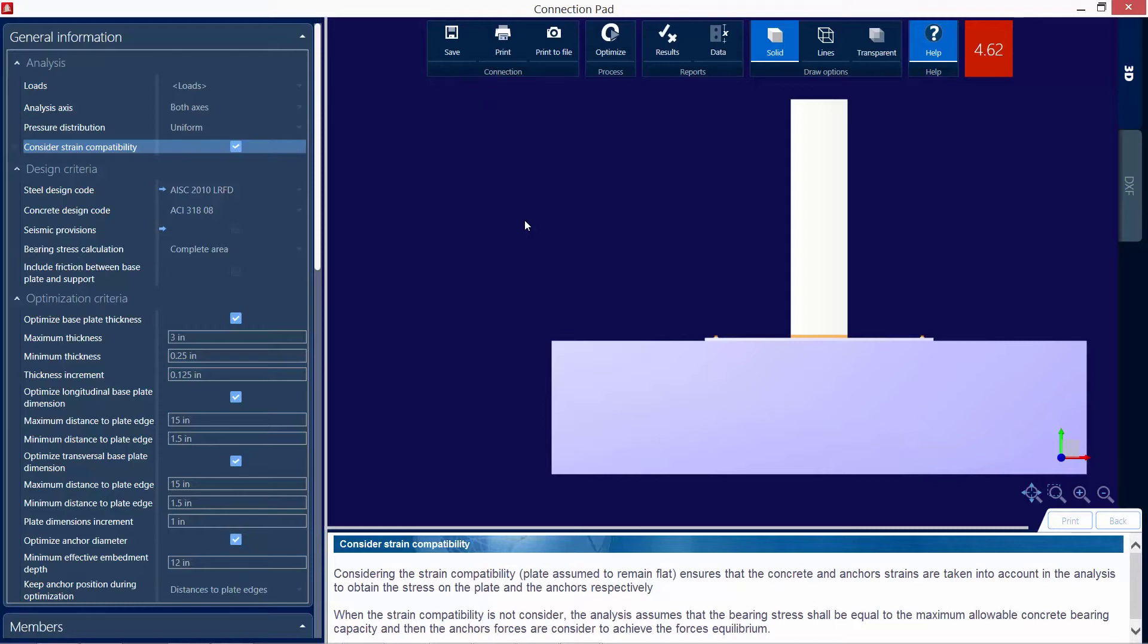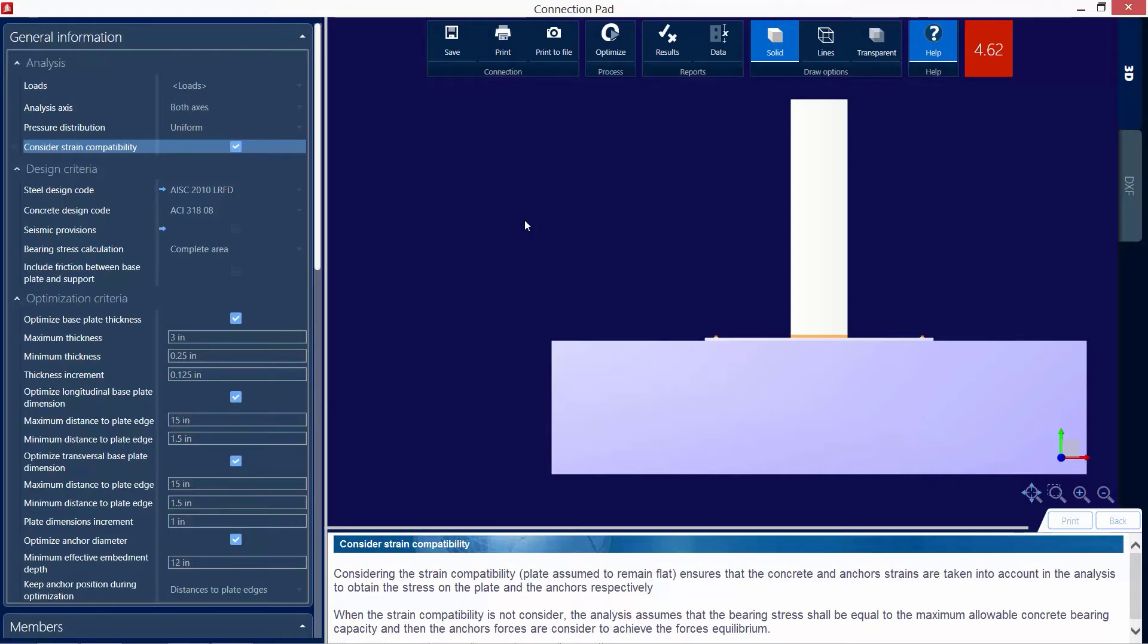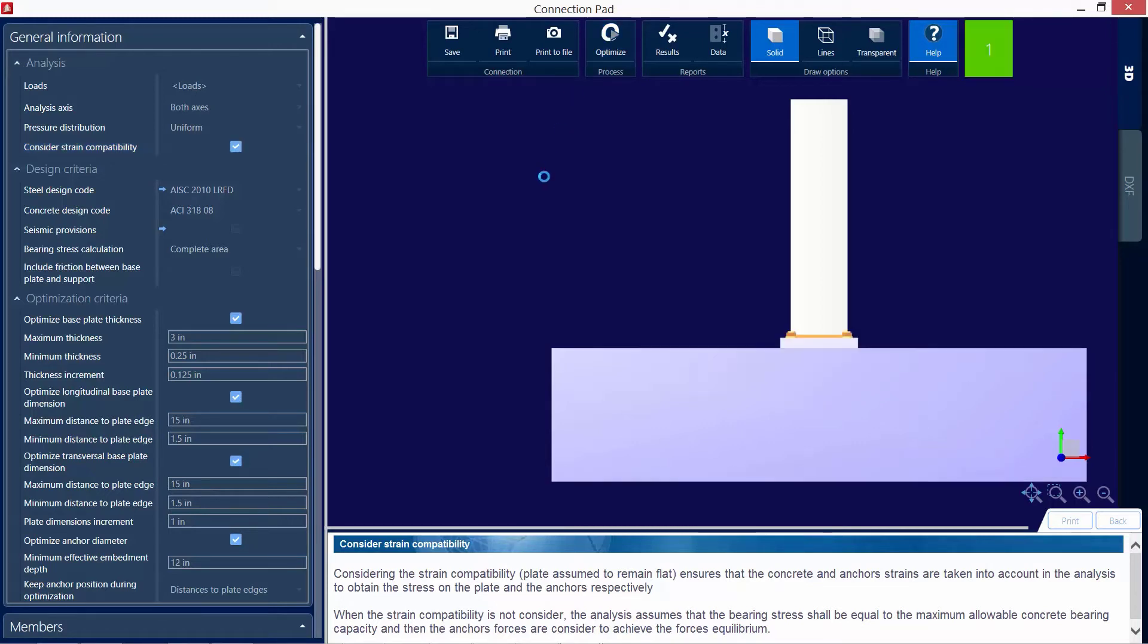Now that we've considered our strain compatibility, we can see that an interaction ratio has now been provided, meaning that this base plate has been designed. And since our interaction ratio is greater than 1.0, it did fail the initial code check. Now that we've gotten a base plate that's designed, we're going to tell the program we now want to optimize this base plate considering the strain compatibility that we specified.